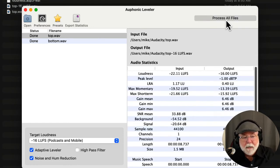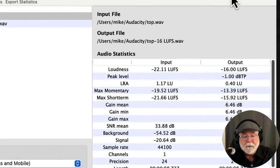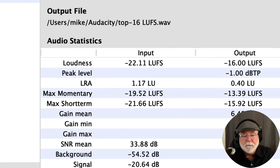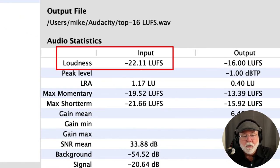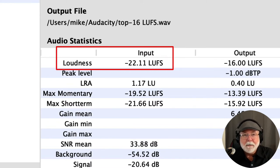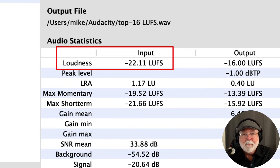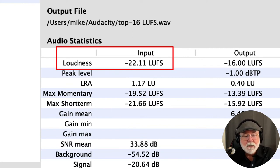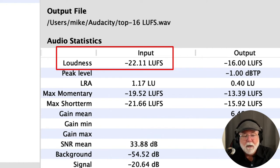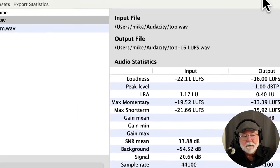I've got the top.wav file selected, and you can see over here in the input column that it's a minus 22.11 LUFS. But I had it set in Audacity to export it at minus 19 LUFS. It's 3 dB lower. We'll talk about that more in just a second. But you can see that the input or the file before Auphonic did anything to it was a minus 22 LUFS.